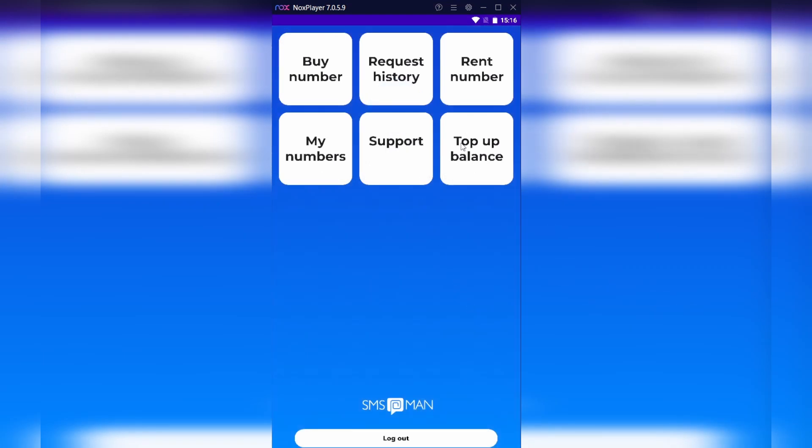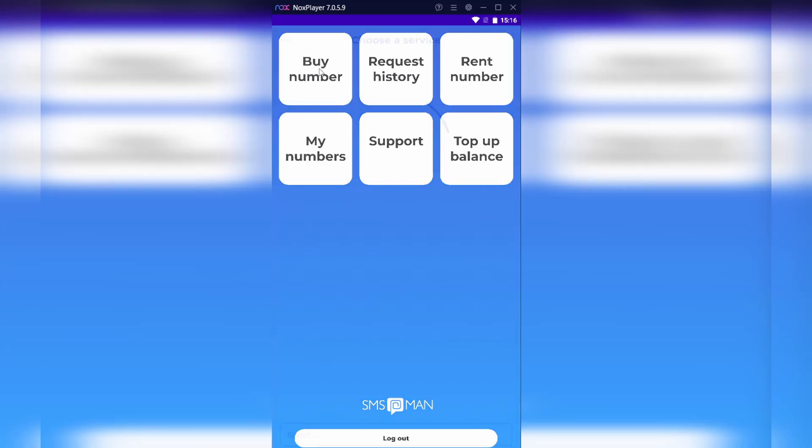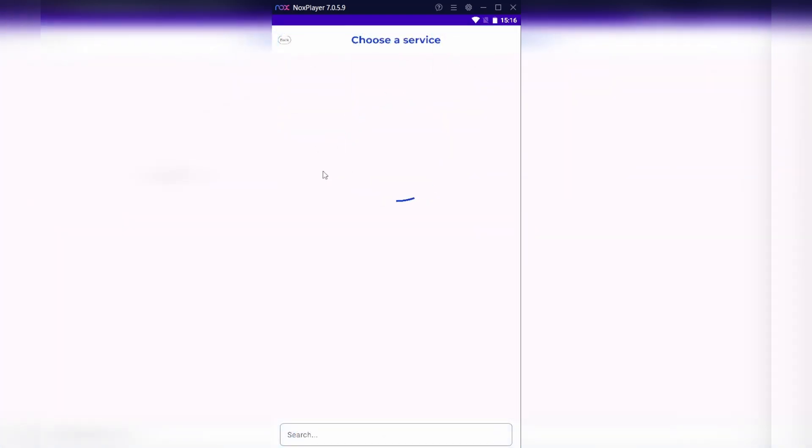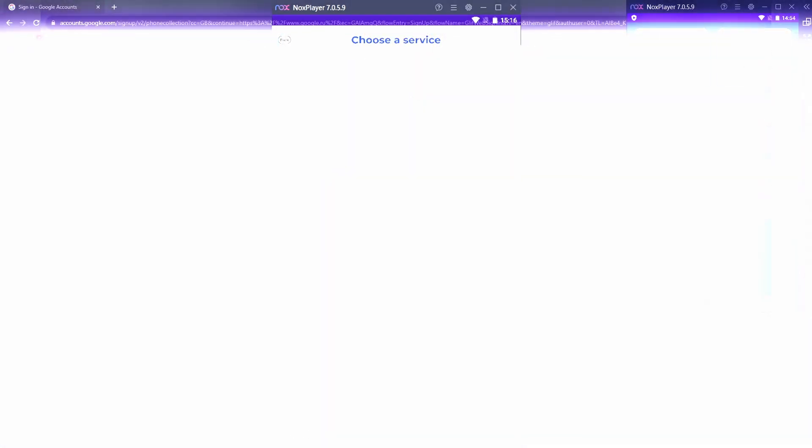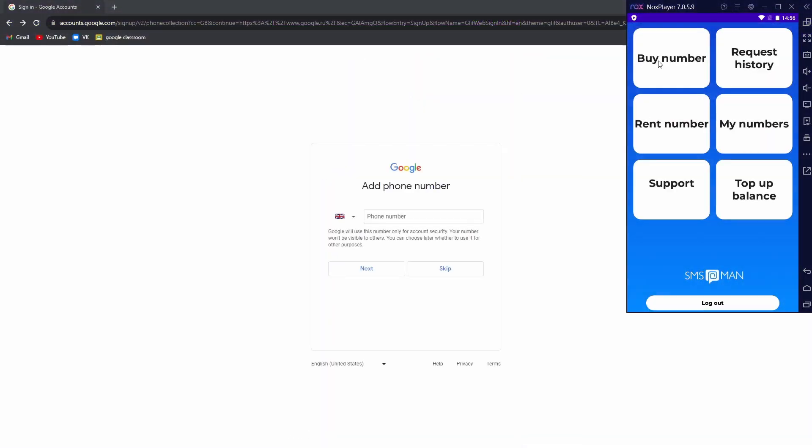As you see, our app proposes a user-friendly interface with the help of which you can easily buy a new phone number for any of your needs. And now I'll show you how.